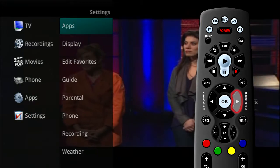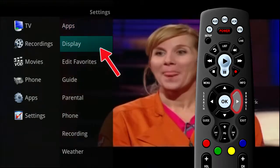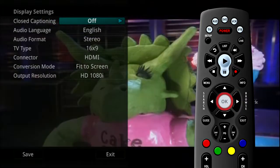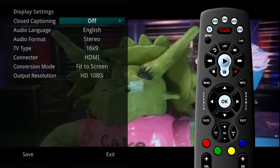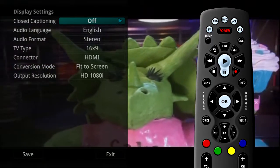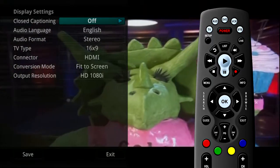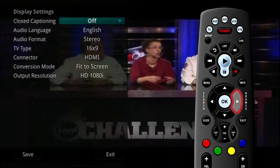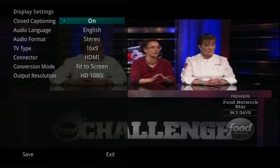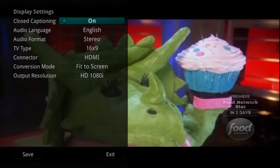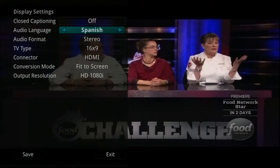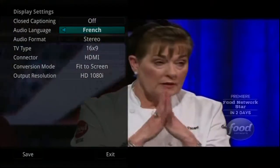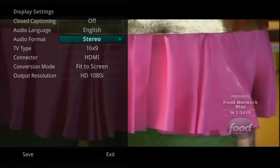If you arrow to the right and highlight Display Settings and press OK, you can change how the set-top box should display specific items. For each option, simply use the arrow buttons to see available choices. You can turn closed captioning on or off, change the audio language and audio format, and change the TV output type.